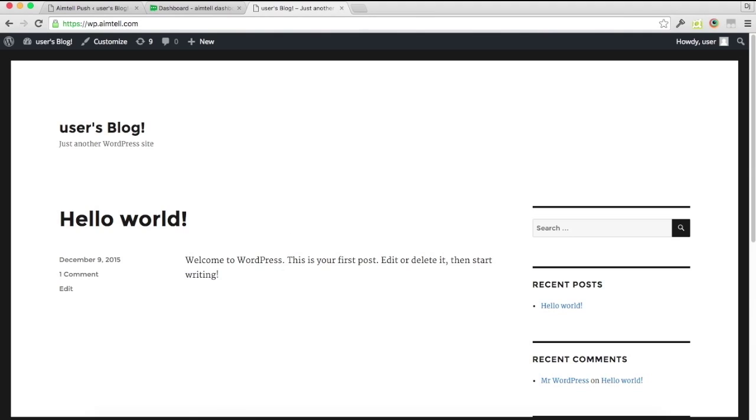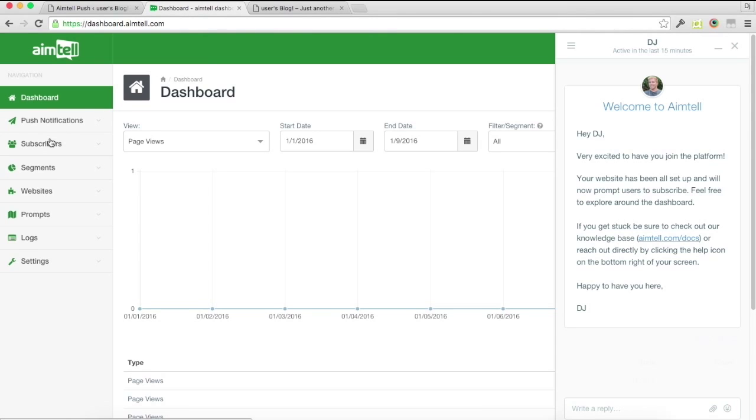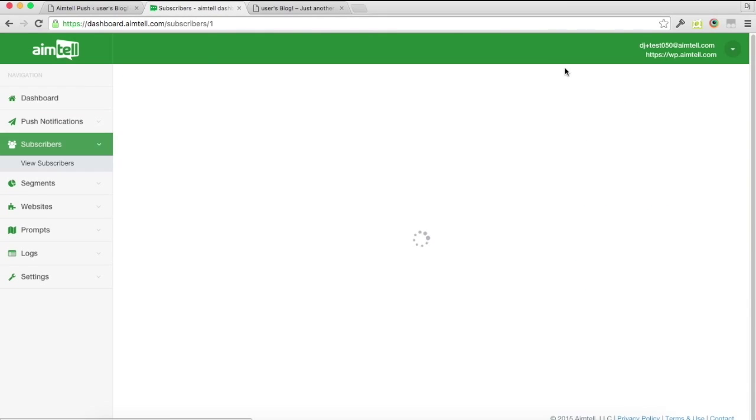And that's it. Now you have push notifications subscribed to your site. You'll see subscribers start pinging in all right here.